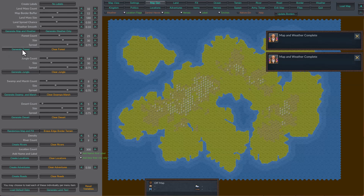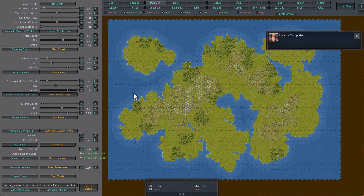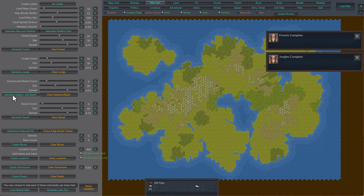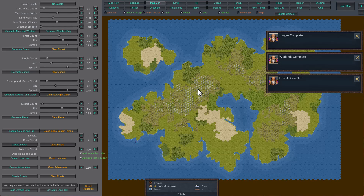The next button is generate forests. You can adjust this very similarly — how many forests do you want, the size of them, and the spread, which is kind of like the jiggle. Then there's generate jungle, swamp and marshes, and generate deserts. You don't have to use all these buttons, but the options are there for you.